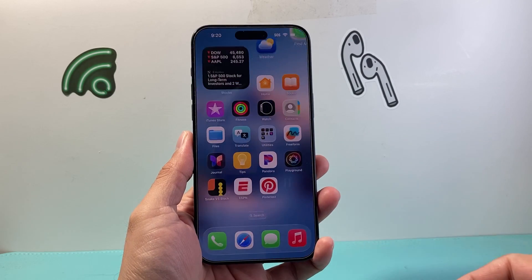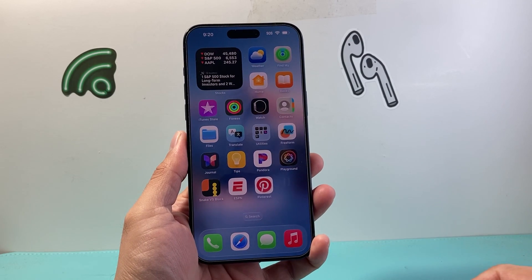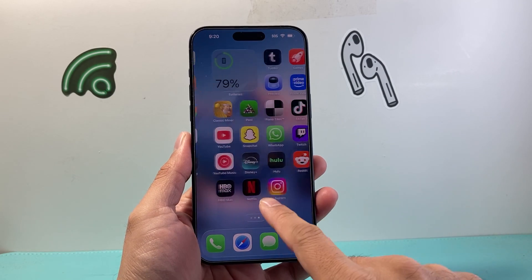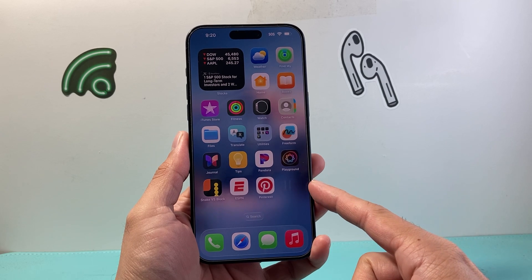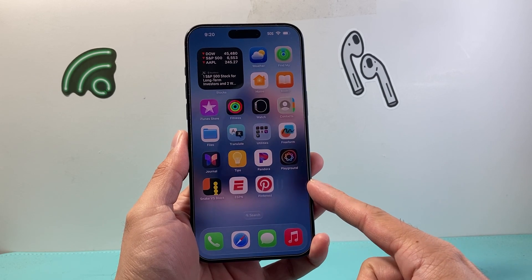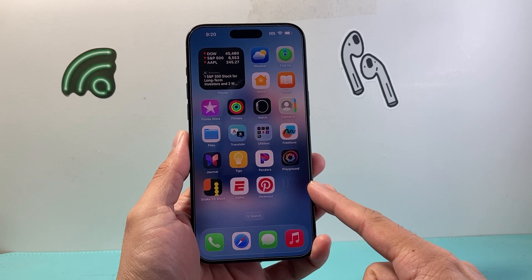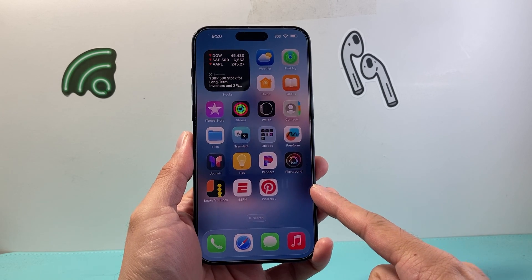Hey everyone, Tech Nomench here with a video for you guys. In today's video, I'm going to show you how to change the message background on iOS 26 on your iPhone.